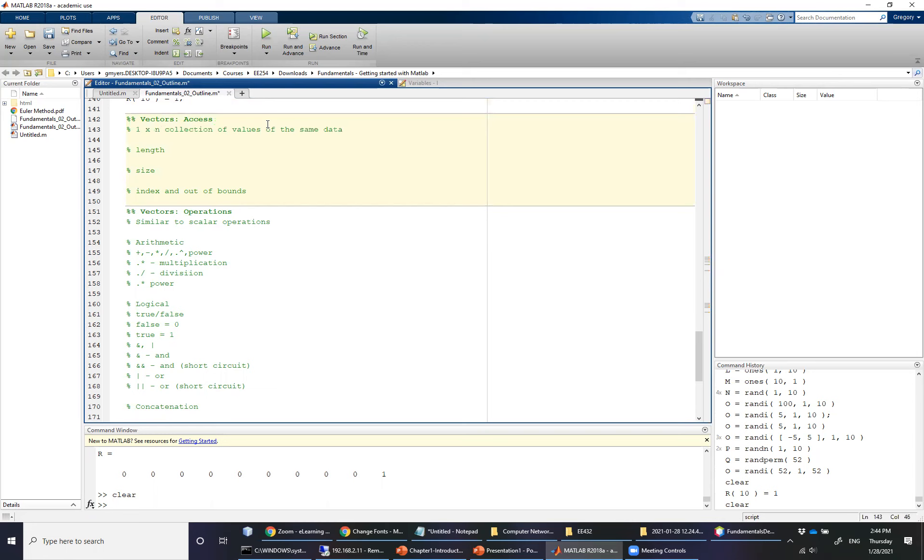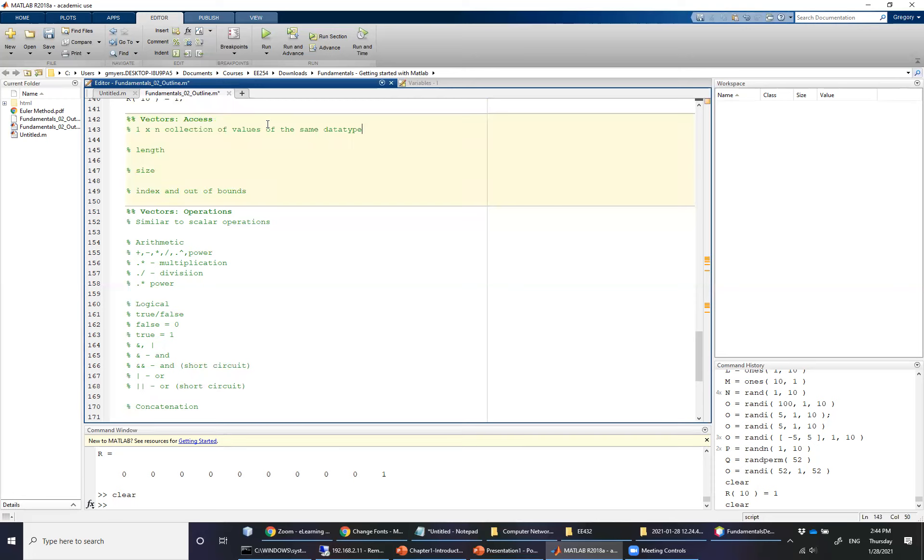Now there are ways to get around the data type issue, but for all of the examples that we're going to be doing now, we're going to have the same data type. Also it can be in addition to a 1 by n, you can also have an m by 1 collection of values.